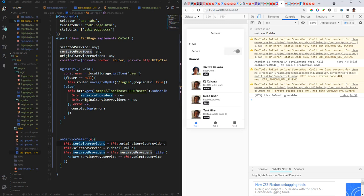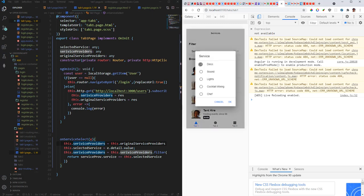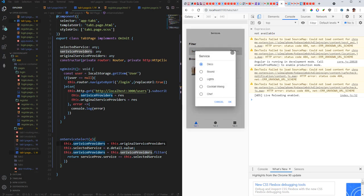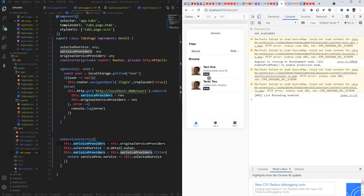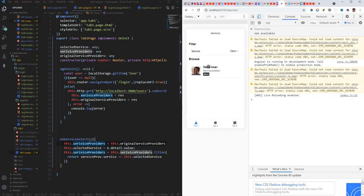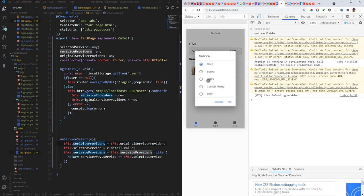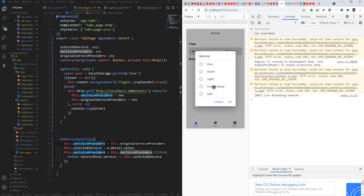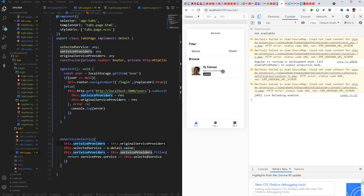Let us search for deco. Getting deco. Tents. Now we're getting tents again, so it's working perfectly. Now if we get deco again, you see it's working fine now. We don't have bouncers. Sound. I've got one sound. Yeah, so that's all that I wanted to do in this video.